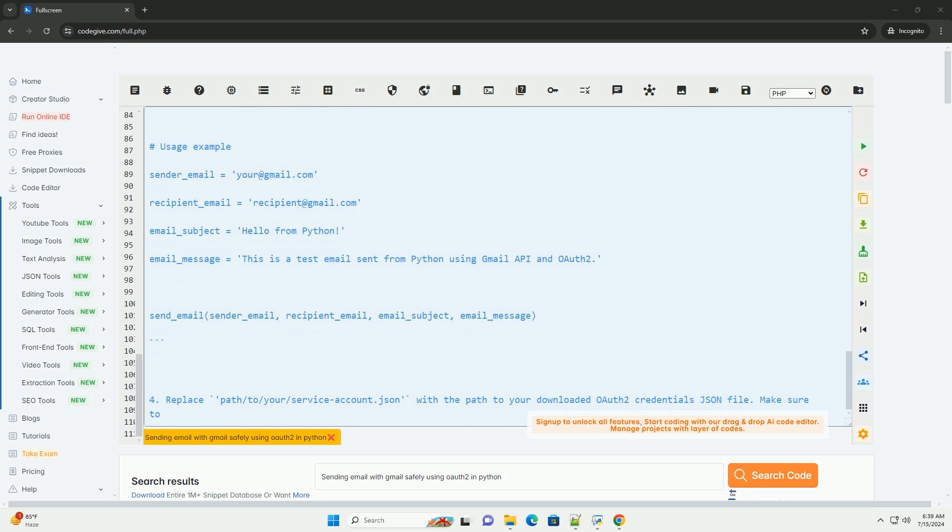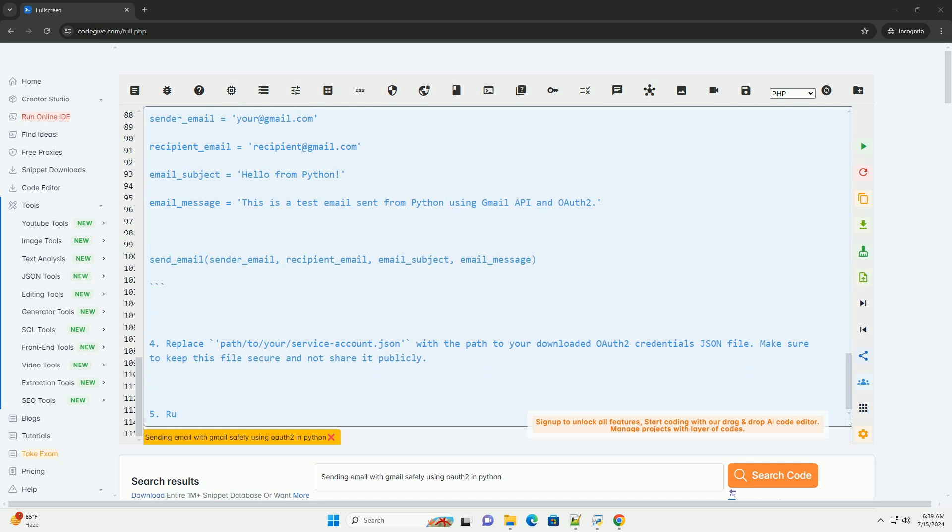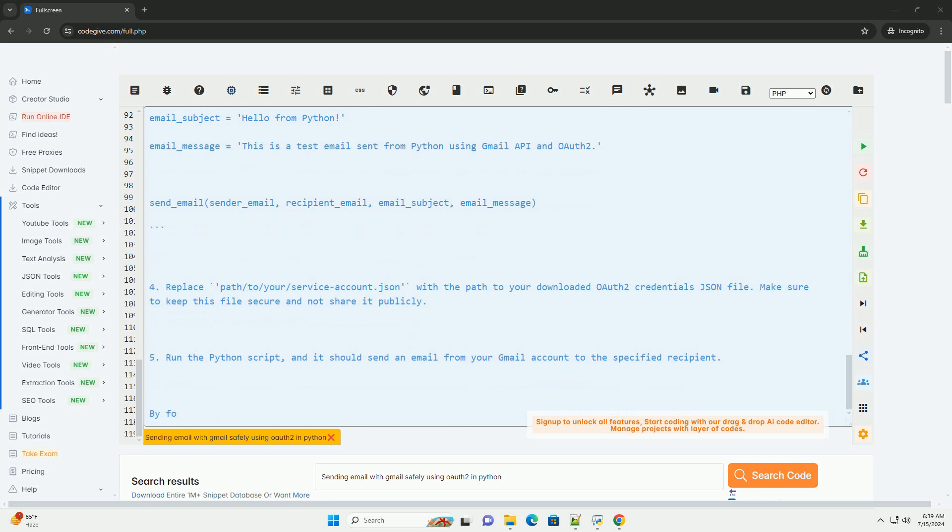Step 5: Run the Python script, and it should send an email from your Gmail account to the specified recipient. By following these steps, you can securely send emails using Gmail in Python with OAuth2 authentication.